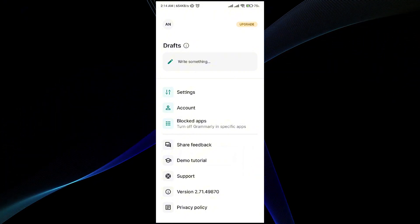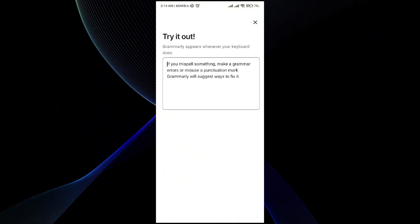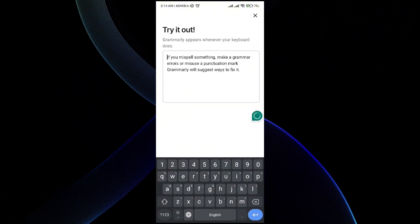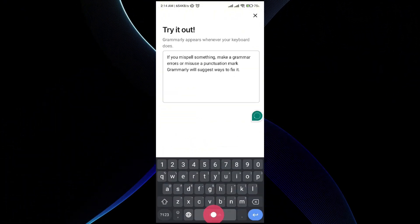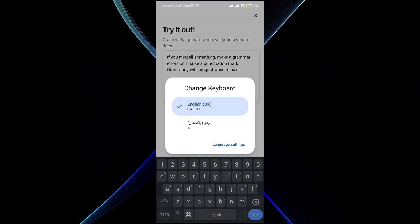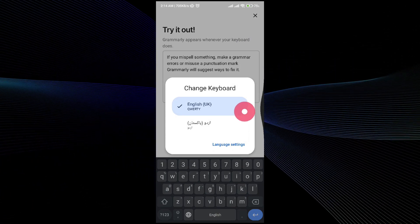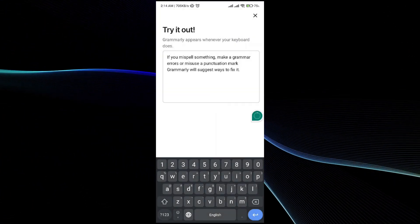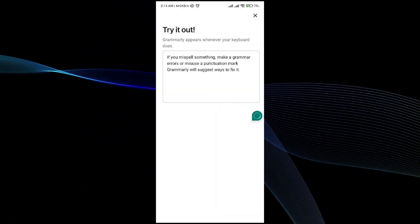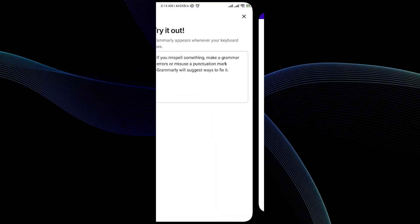So now I have engaged the Grammarly. What I have to do now is to add a Grammarly keyboard in the mobile phone. For that, the process is very simple.